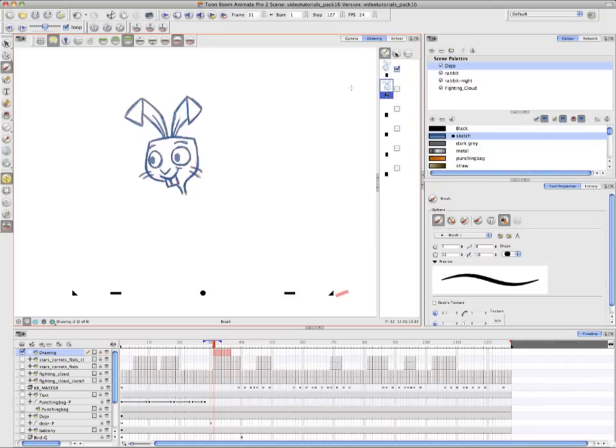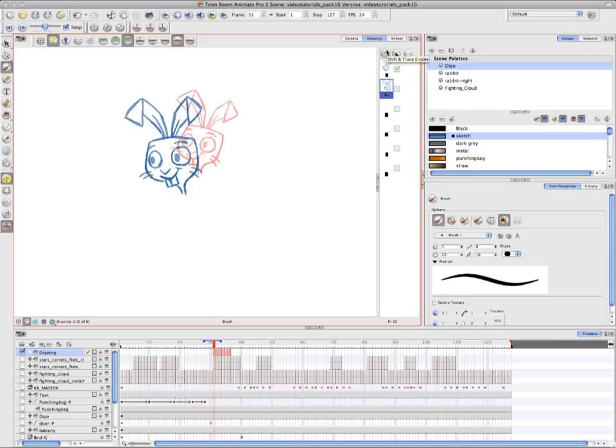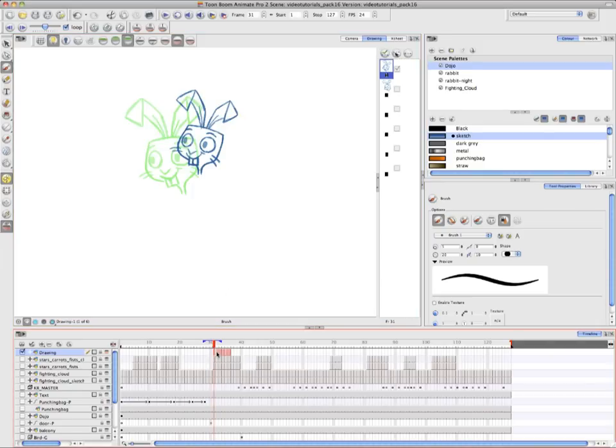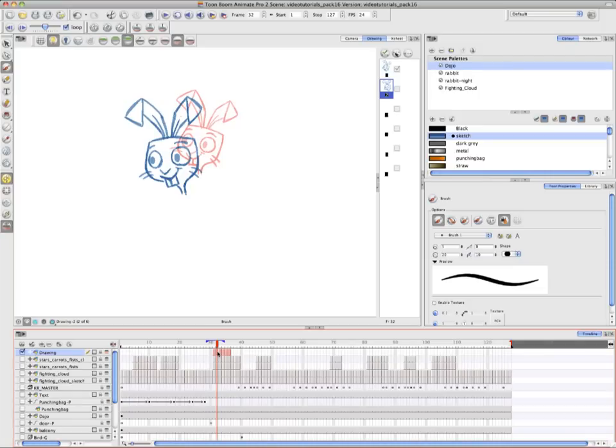Now that she's finished, Annie clicks on the Shift and Trace button again to disable the mode. You can see now both Drawing 1 in its original state, which is in red, and Drawing 2, that's a trace of the transformation of Drawing 1.